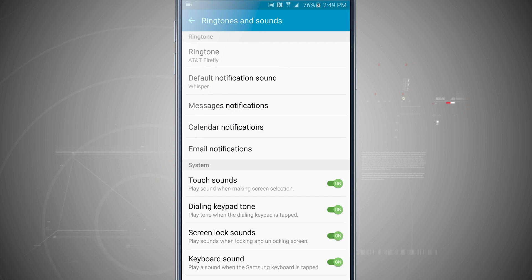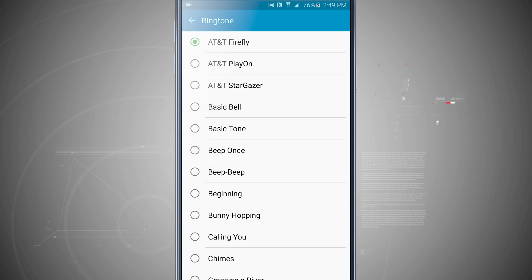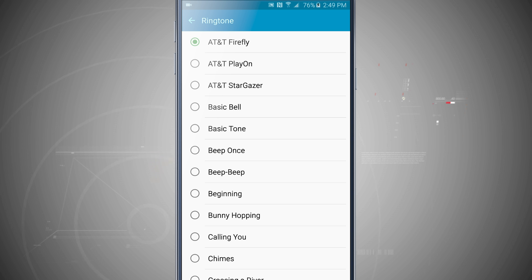So come back out to the ringtone and what you can do is tap on a ringtone. It's going to play it and it's going to select it at the same time. So if I were to tap say on this beep beep one, notice that it selects that.